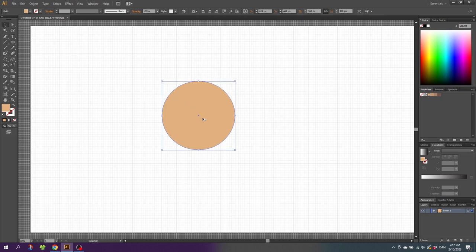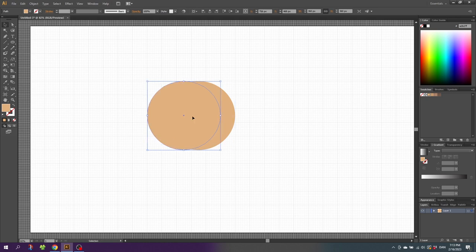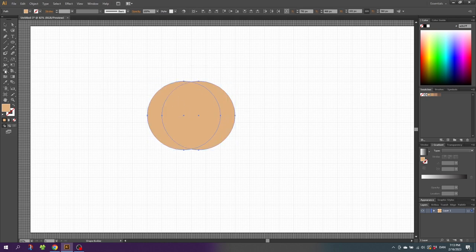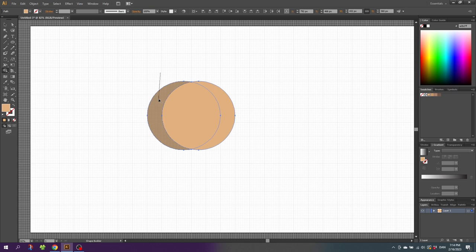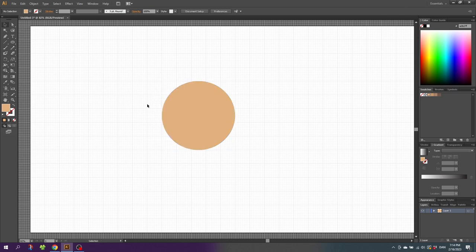Hold down the Alt key to duplicate the circle and move it a little bit to the side. Select both circles and go to the Shape Builder tool. Click the two shapes you want, and while holding down the Alt key, delete the shape you don't want. This leaves us with these two shapes.